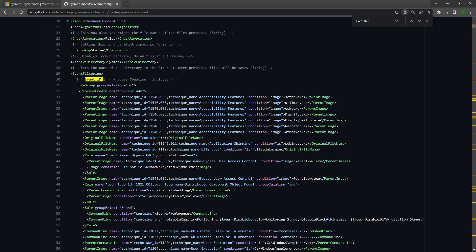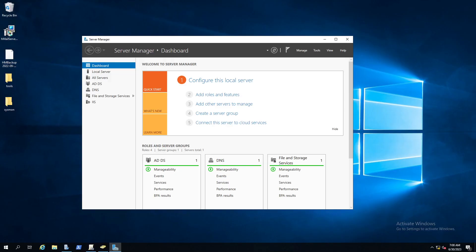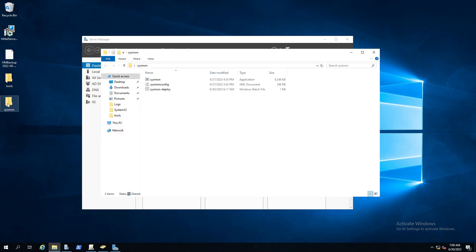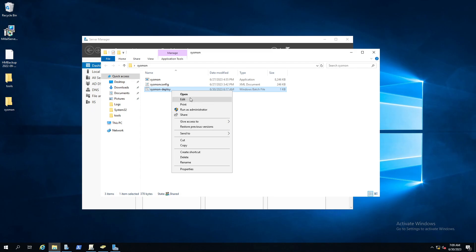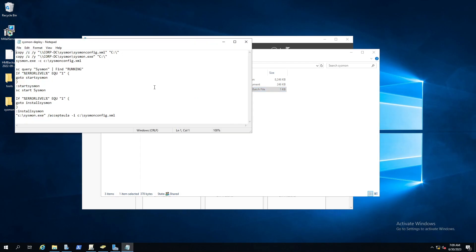Without further ado, let's go ahead and jump over to our Windows 2K19 server. What we would like to do first is create a folder, name it Sysmon or whatever you would like. So here I have a Sysmon folder, and then I have the binary and the configuration along with the bat file.